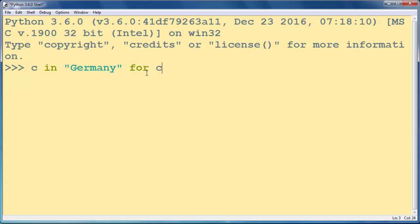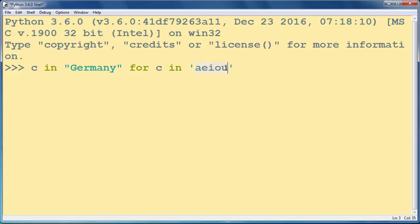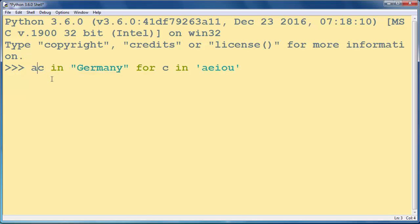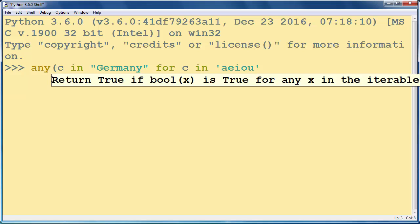Our character C will be one of the vowels, so let's make our character to check the occurrences of any vowel inside our string Germany. We want to find if our string contains any vowel. We're going to use function any, which will return true if our searching string contains any vowel.